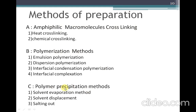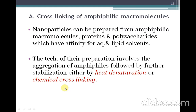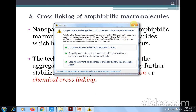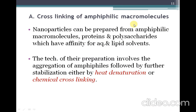The first method is cross-linking of amphiphilic macromolecules. Nanoparticles can be prepared from amphiphilic macromolecules like proteins and polysaccharides, which have affinity for both aqueous and lipid solvents. The technique involves aggregation of amphiphiles followed by stabilization by heat denaturation or chemical cross-linking.